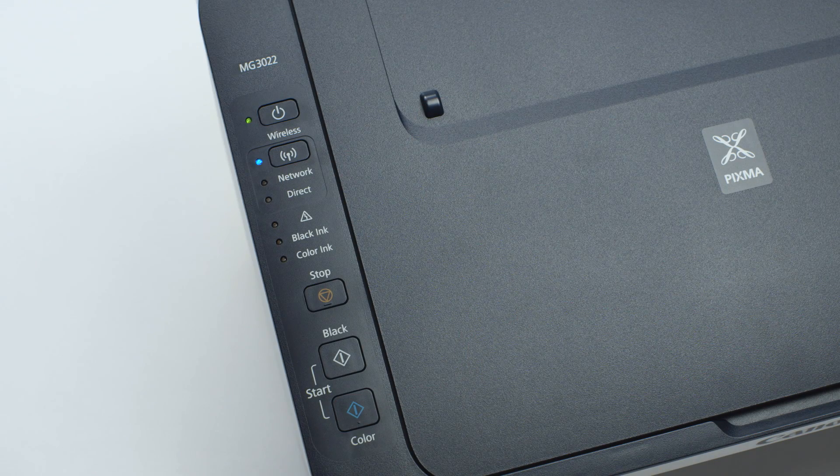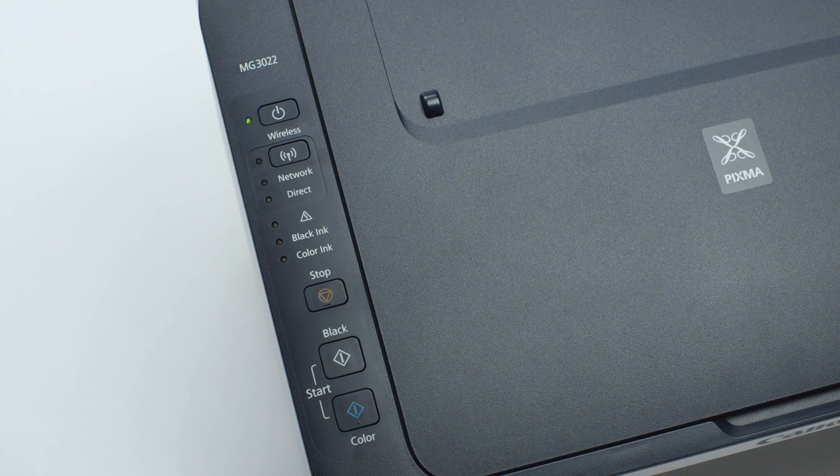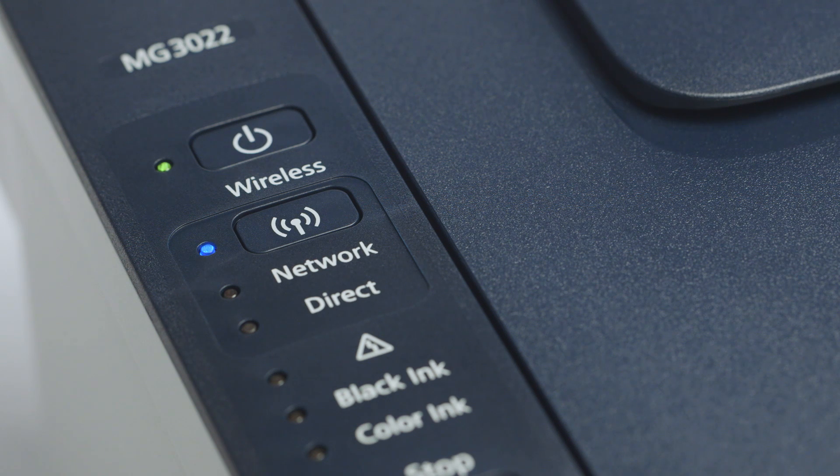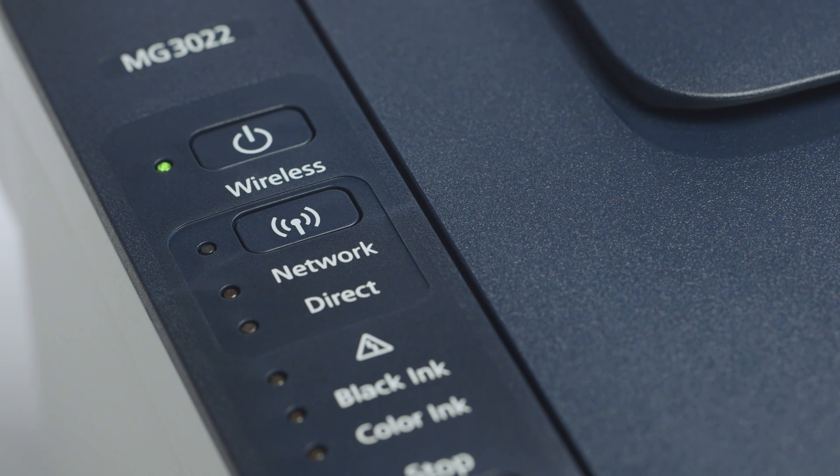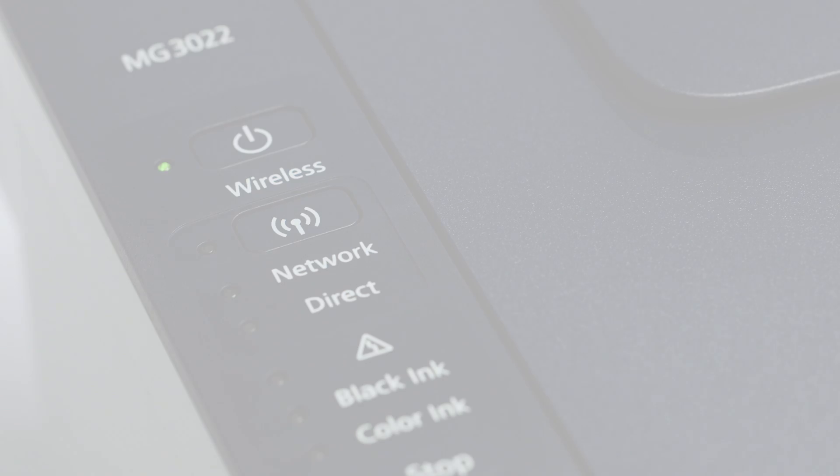The wireless light should be flashing quickly and the on light should be lit. Now, let's install the software.